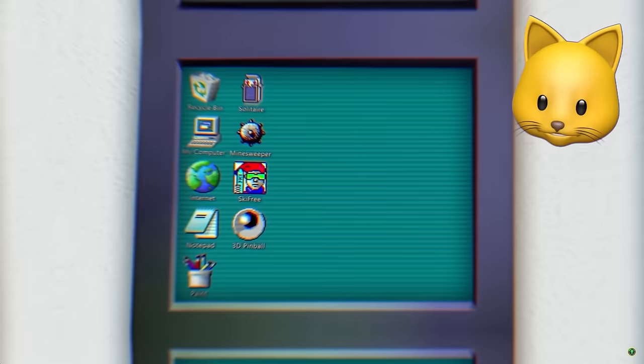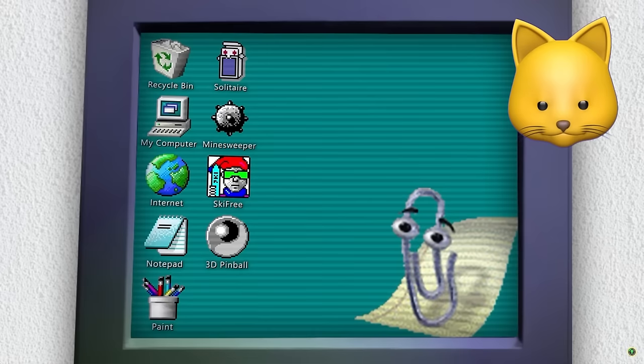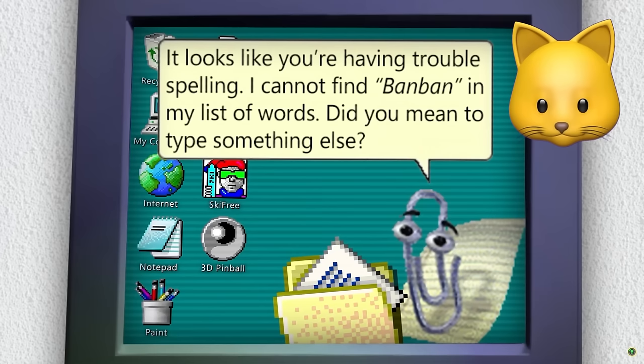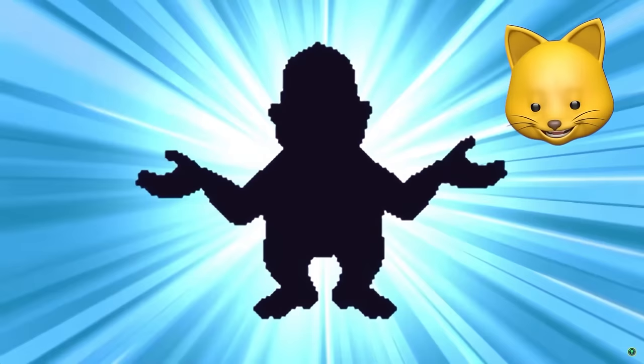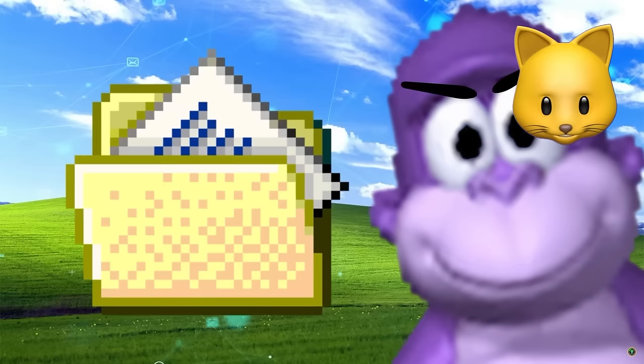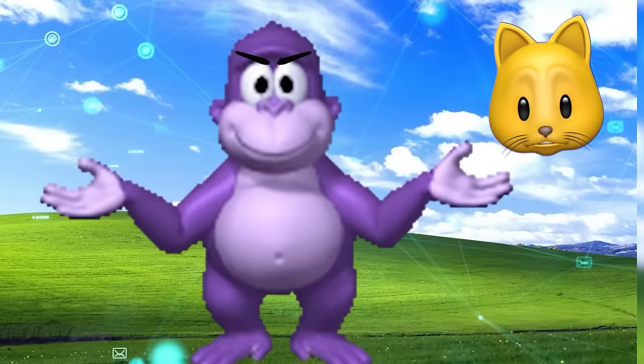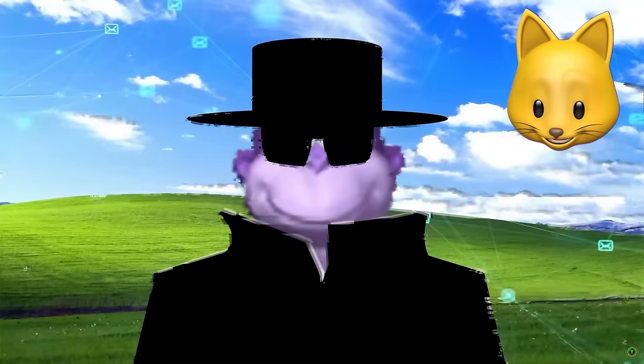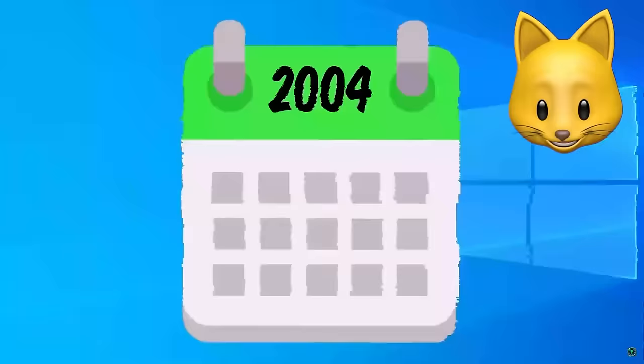Do you remember those weird desktop assistants we used to have back in the early 2000s? Like Rover or Clippy? I don't remember Rover, actually. That was 24 years ago. Basically ancient history. Tom! Did you just call me old? I am taking back my endorsement of you as host of Game Theory.